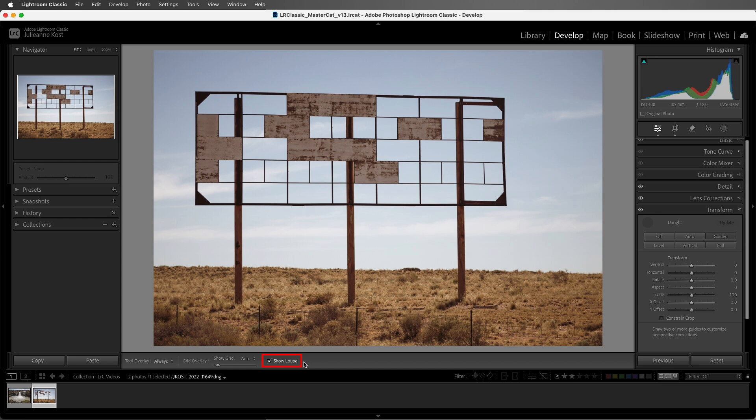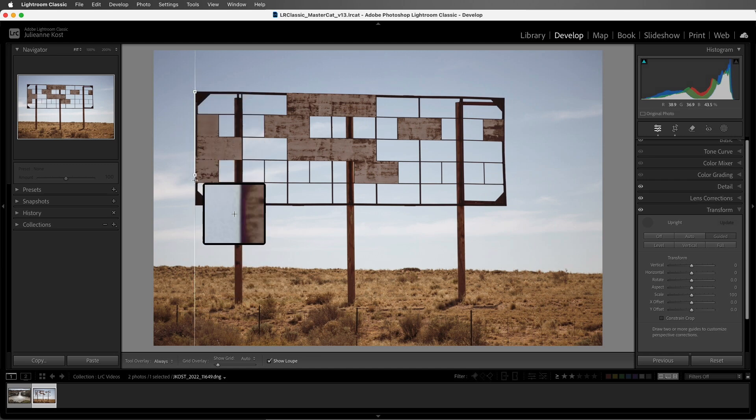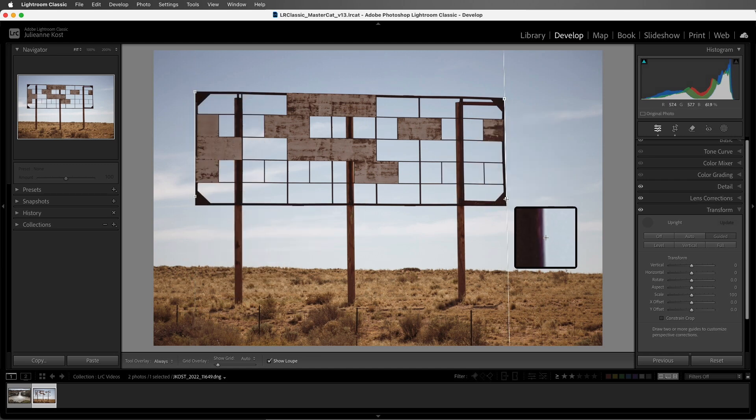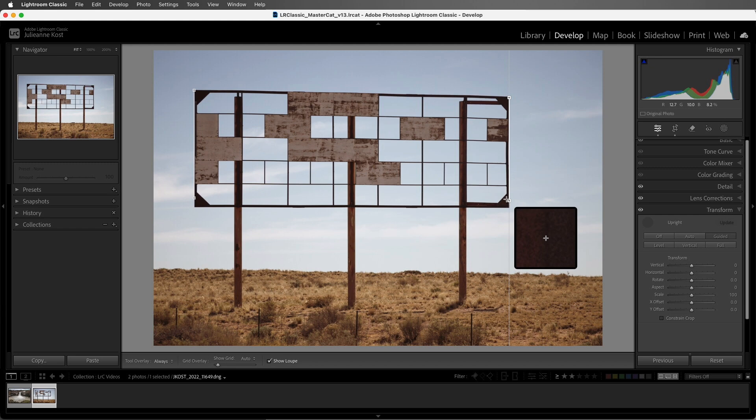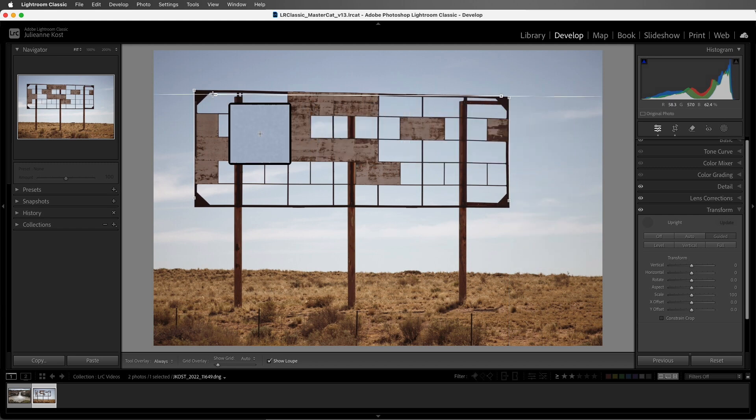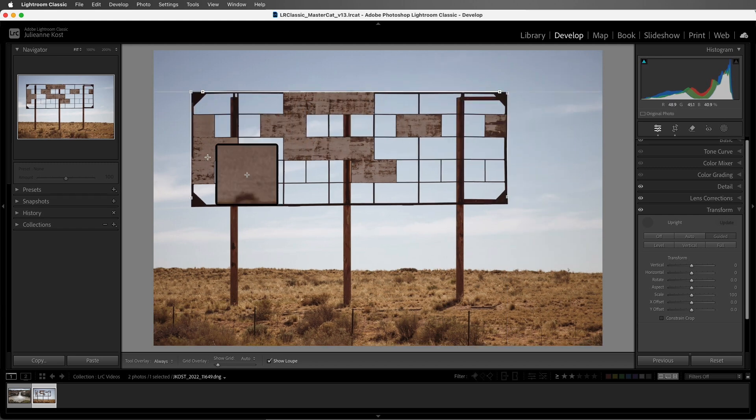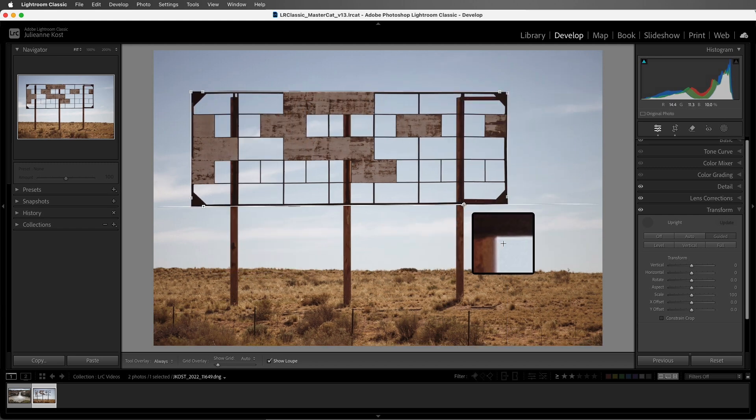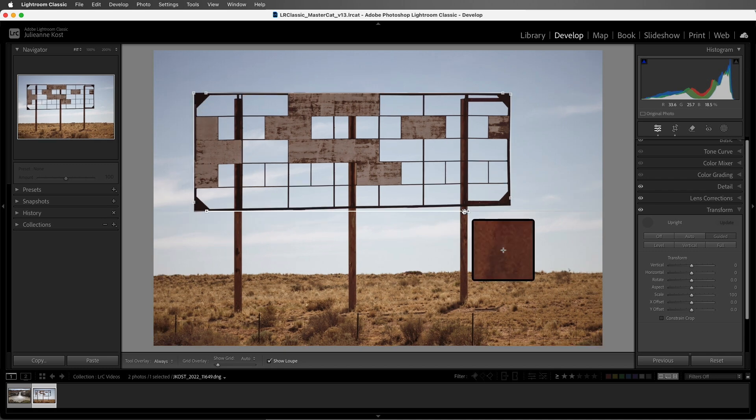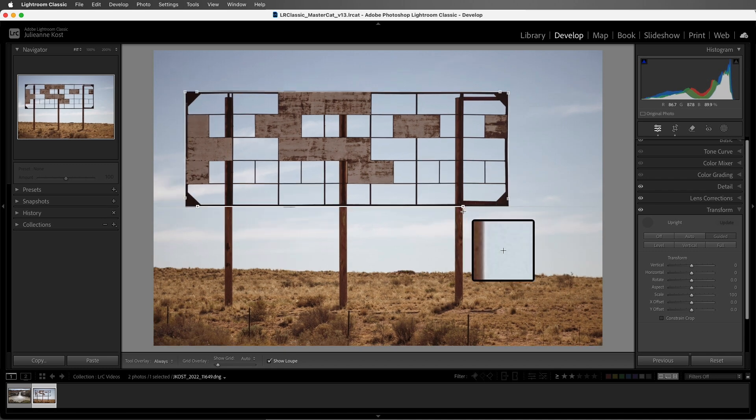So the first guide that we drag out isn't going to change the image, but when I drag out the second guide, Lightroom Classic will start correcting the perspective. I'll drag out a third guide, and then a fourth guide, and if we need to, we can readjust the endpoints at any time.